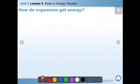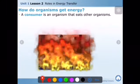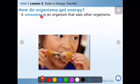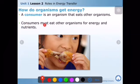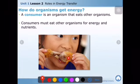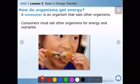How do organisms get energy? The third part: a consumer is an organism that eats other organisms. For example, we are consumers — we eat chicken and other animals and get energy from them by eating them. Consumers must eat other organisms for energy and nutrients. We get food from them, grow up with the help of that food, and produce energy with the help of that food.